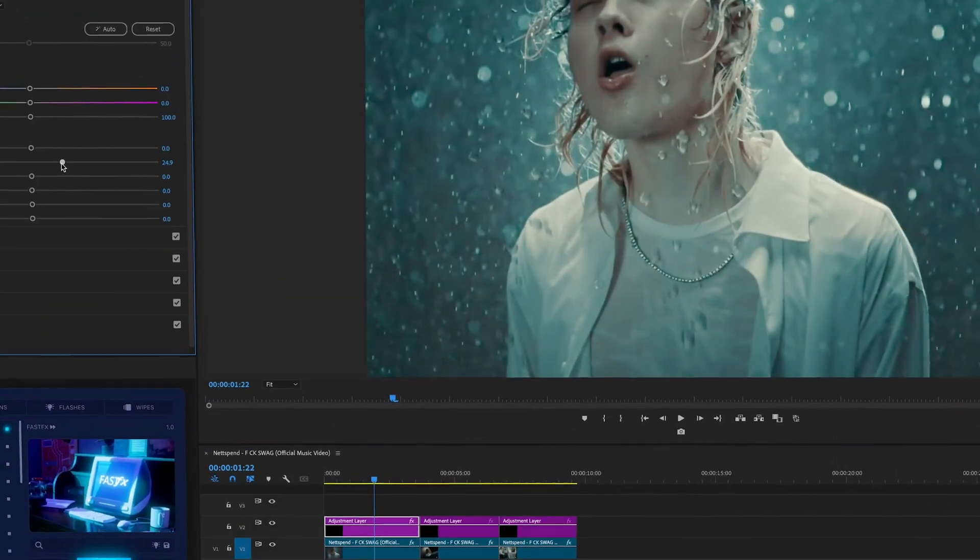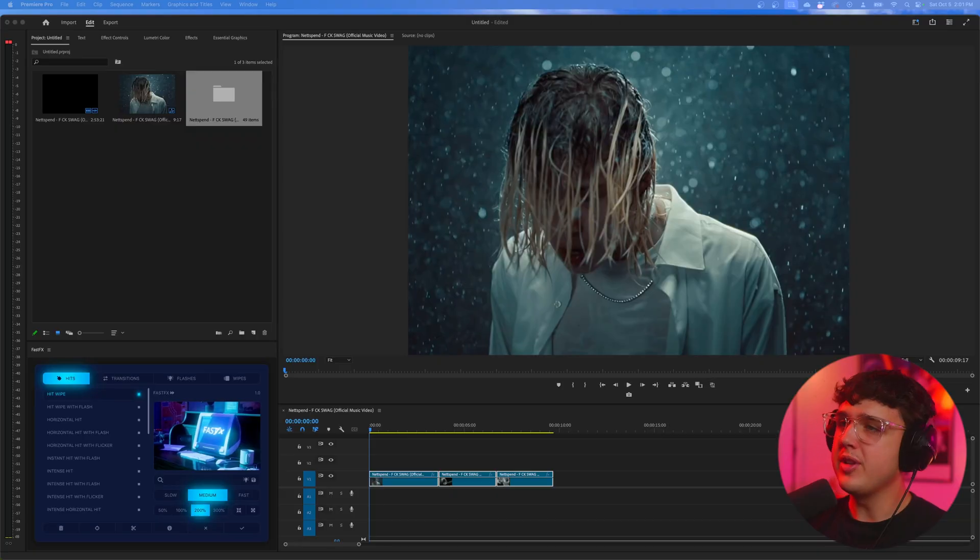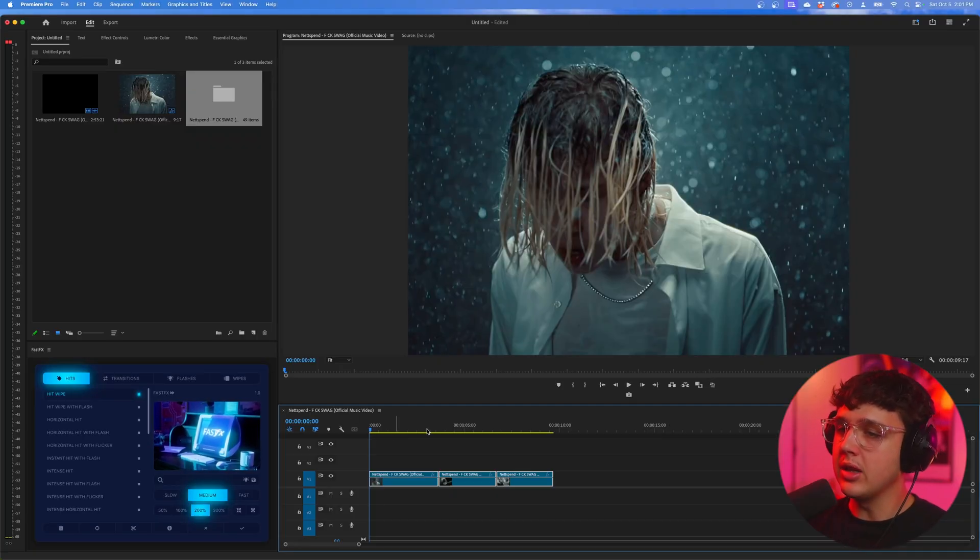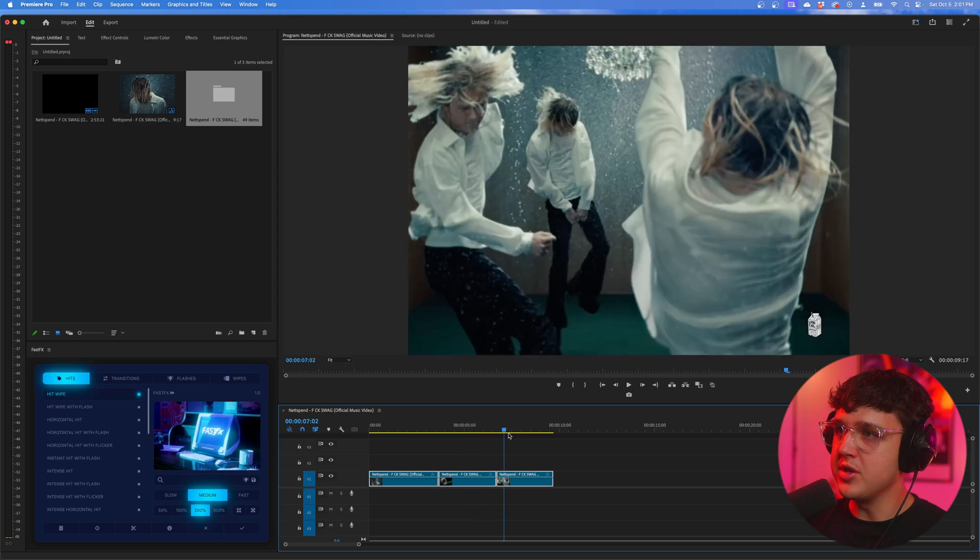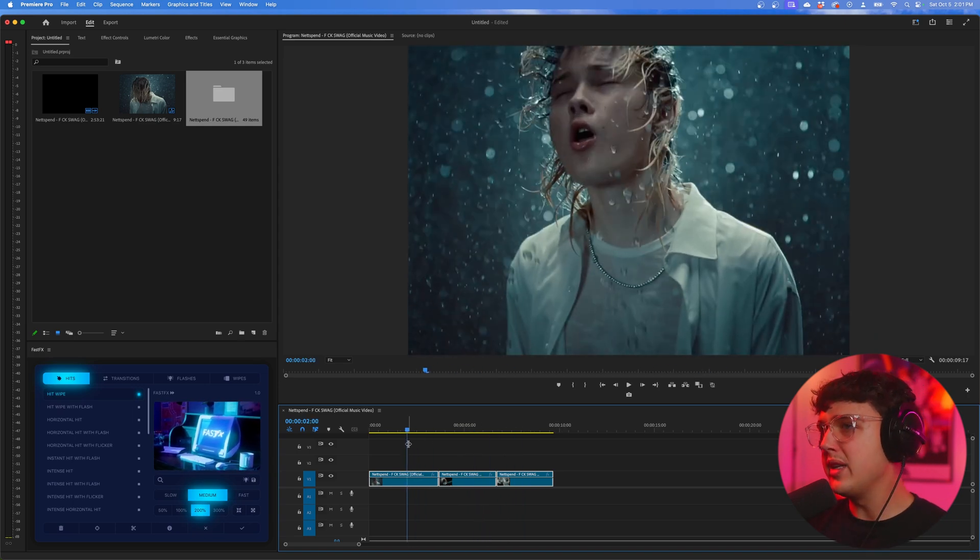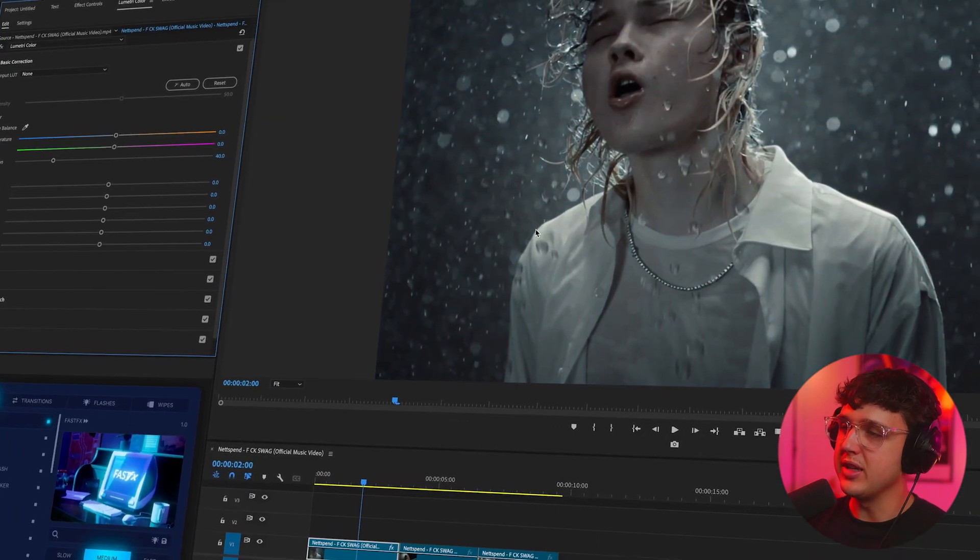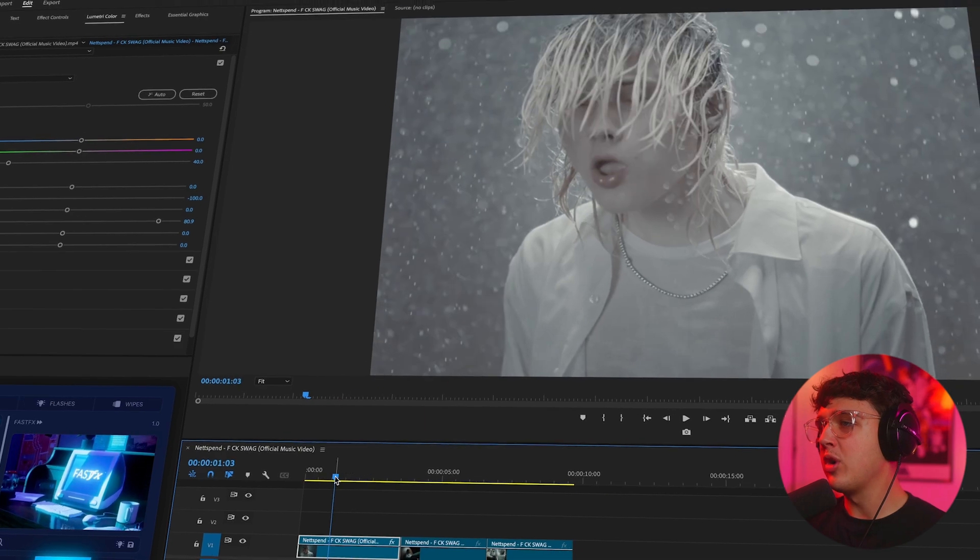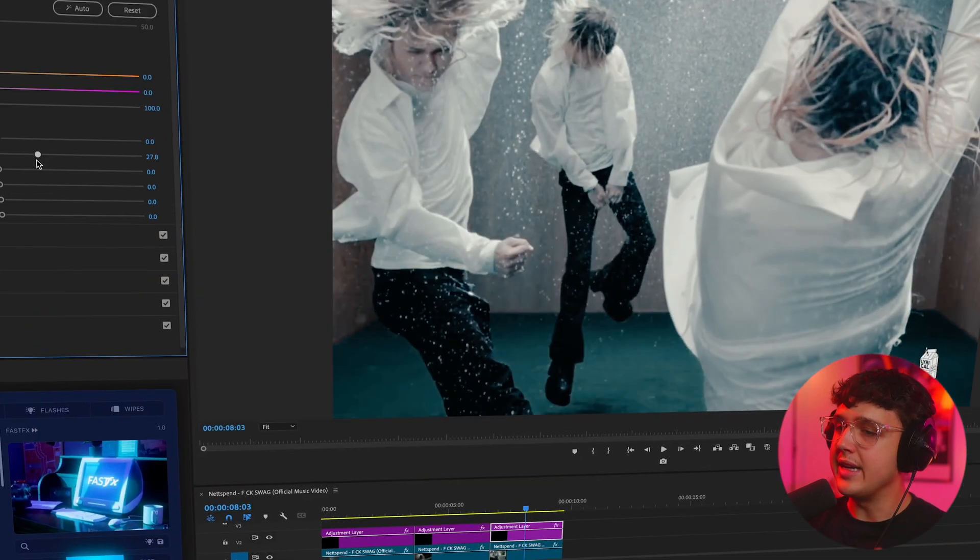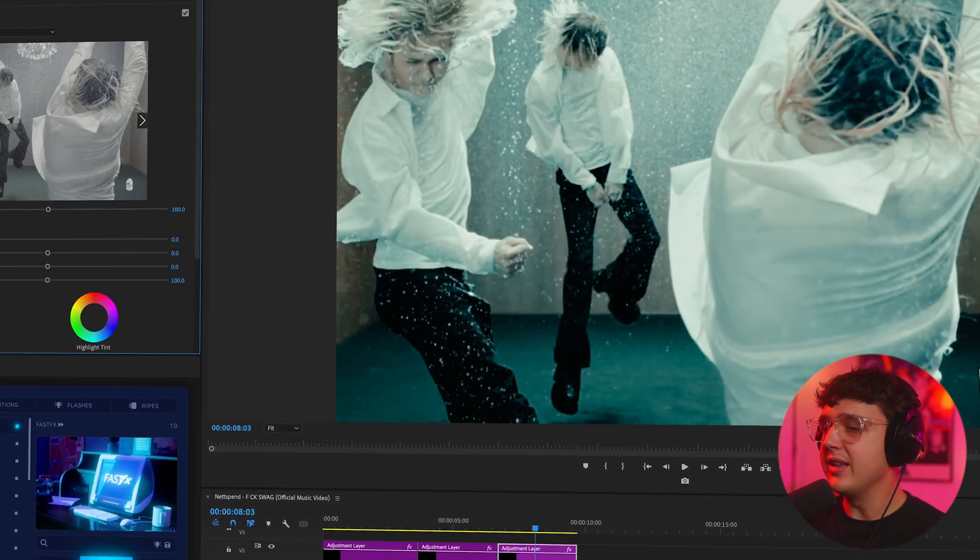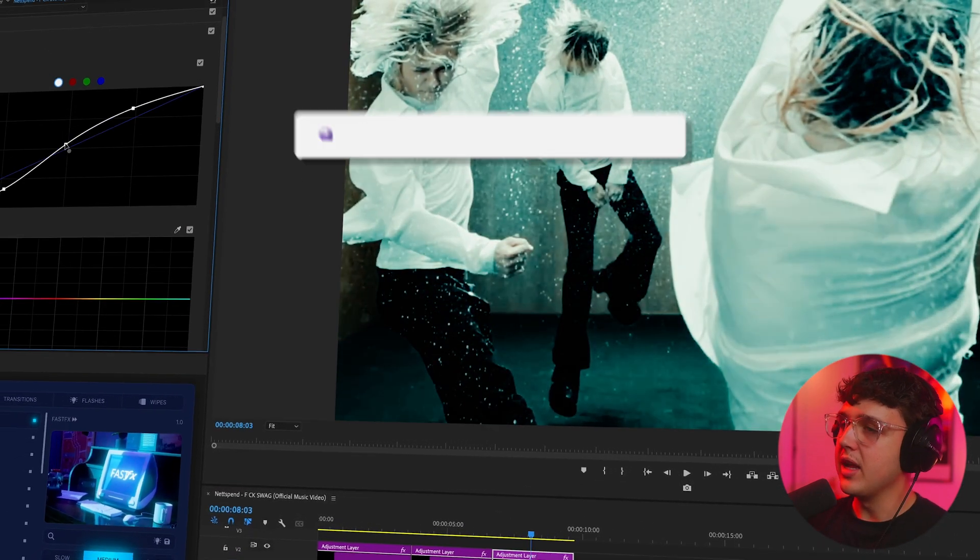Today we're going to be coloring a music video for Netsband. Opened up in the timeline here, I have three clips from the brand new Lyrical Lemonade music video. We're going to be taking these clips from regular footage that's been colored to flat footage, and then we're going to be recoloring each clip individually with a completely different color grade.